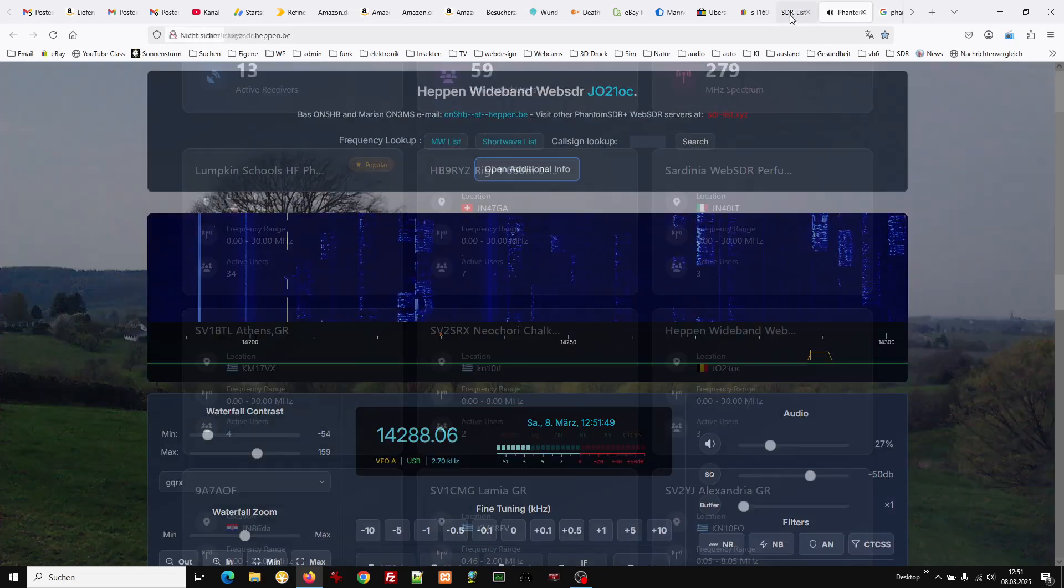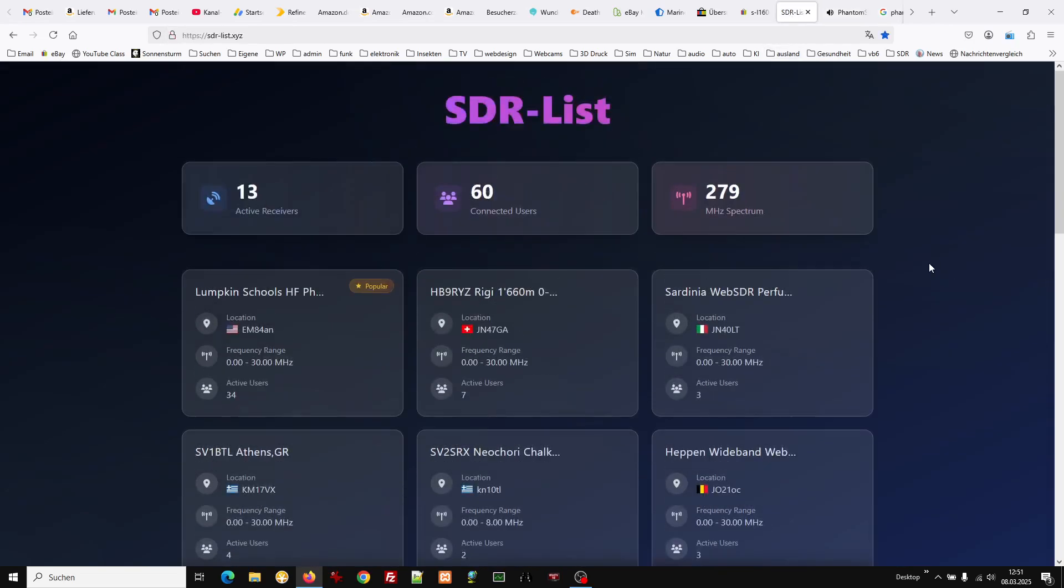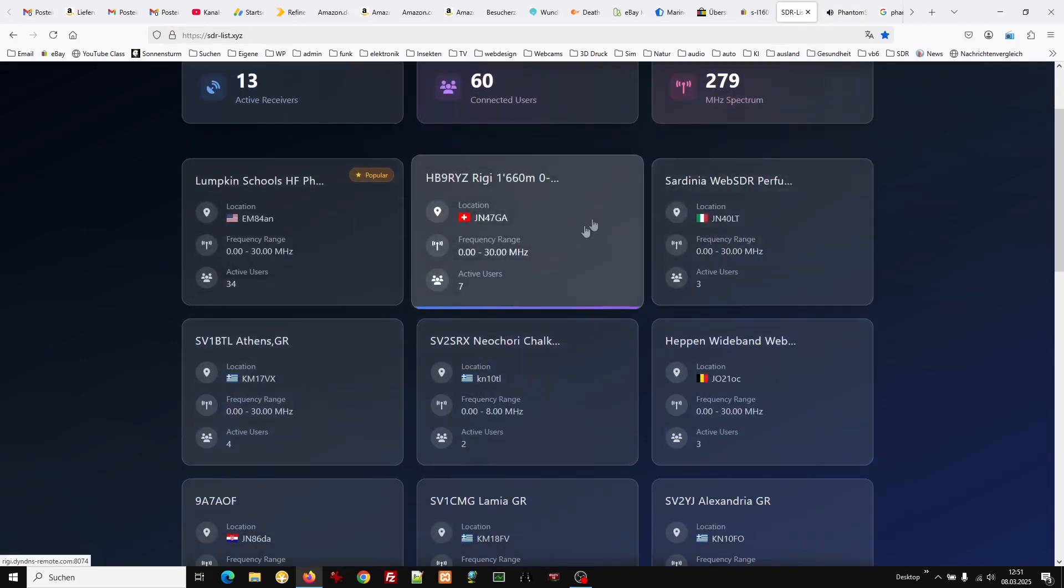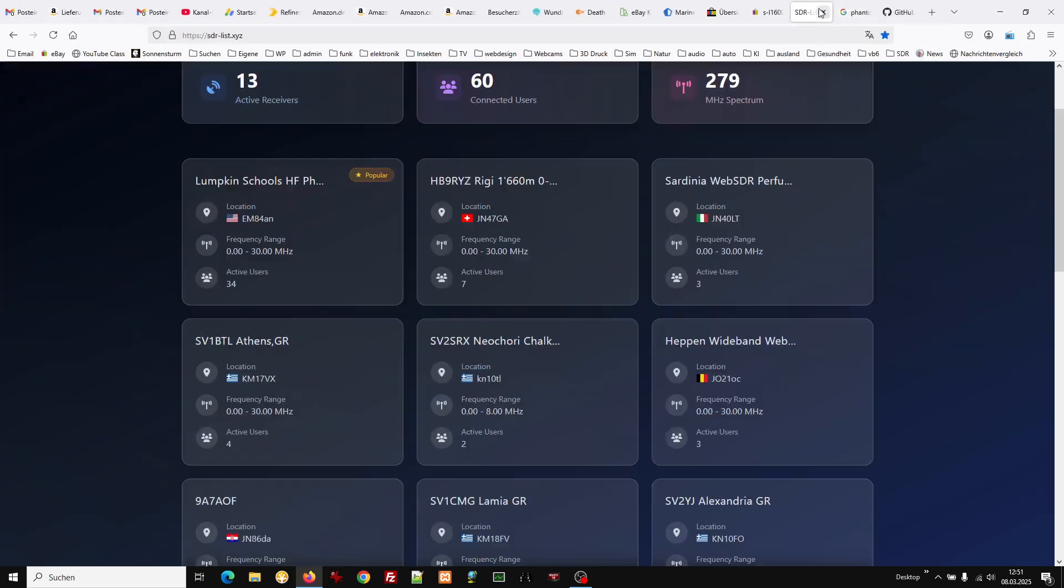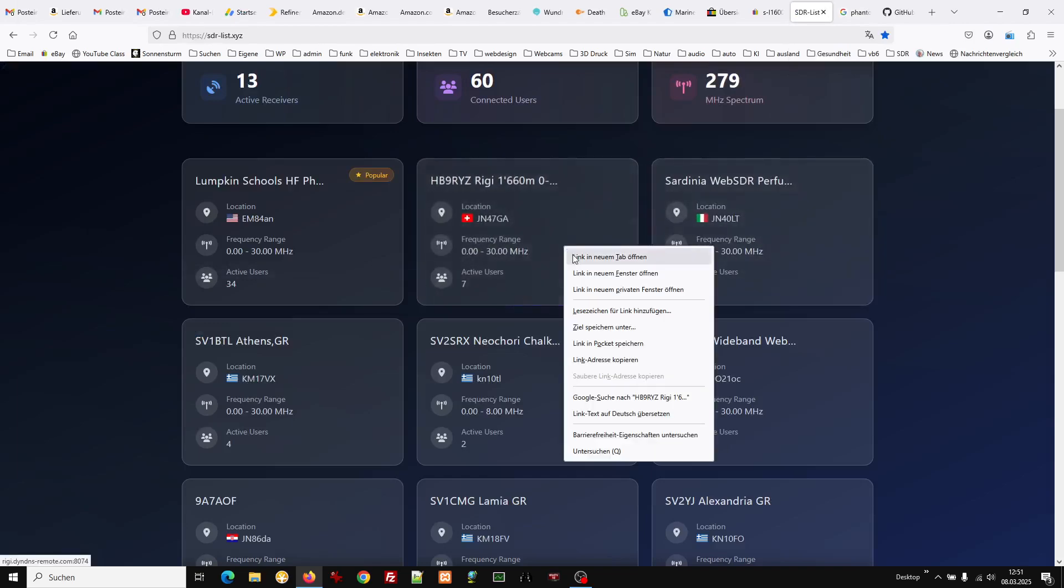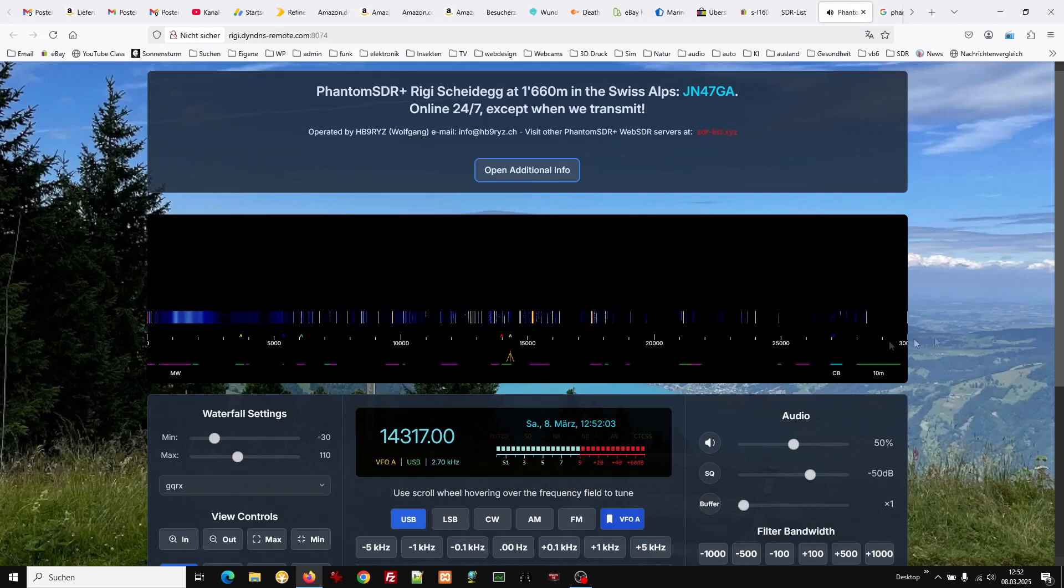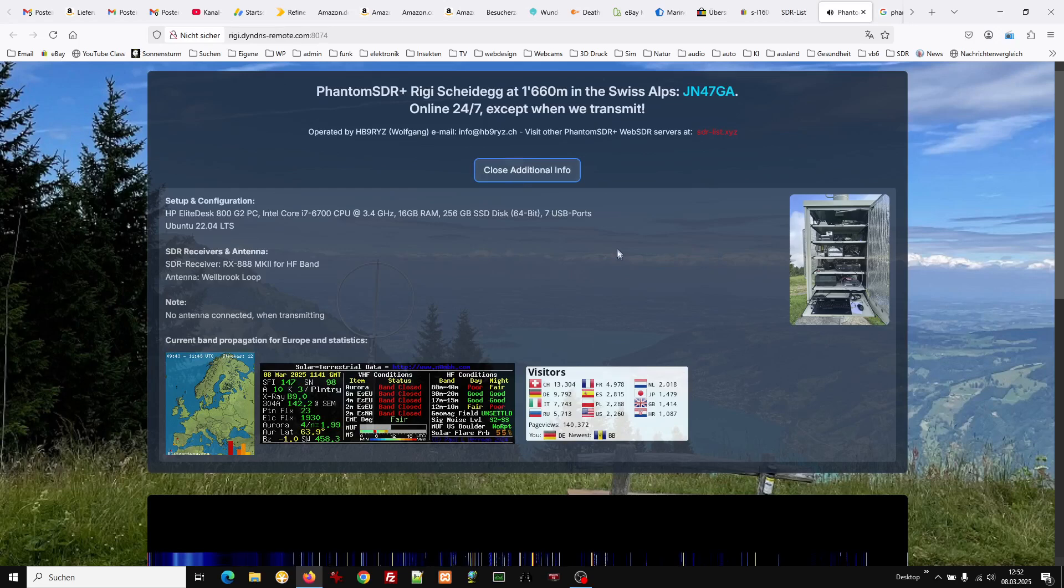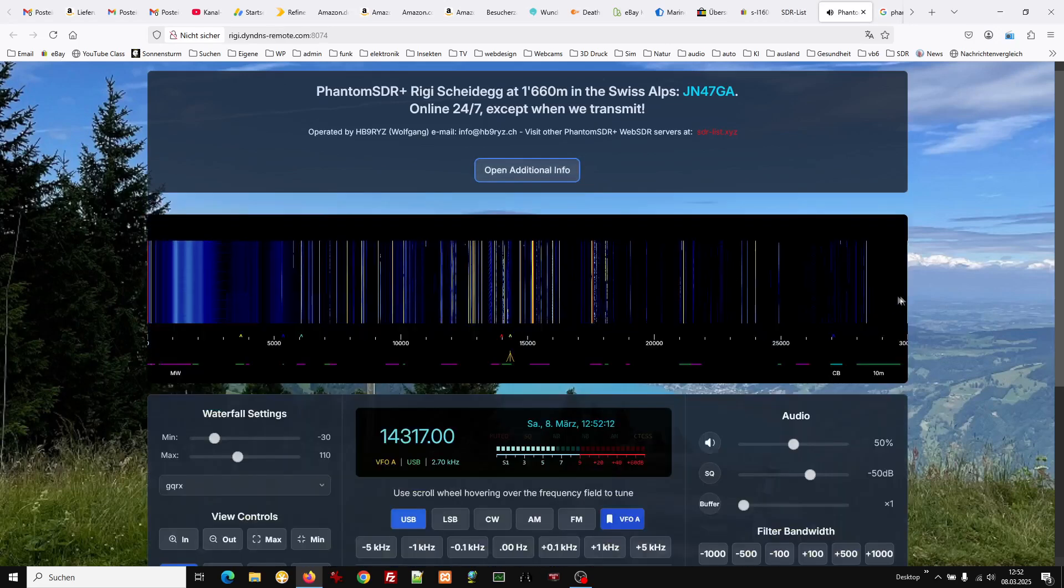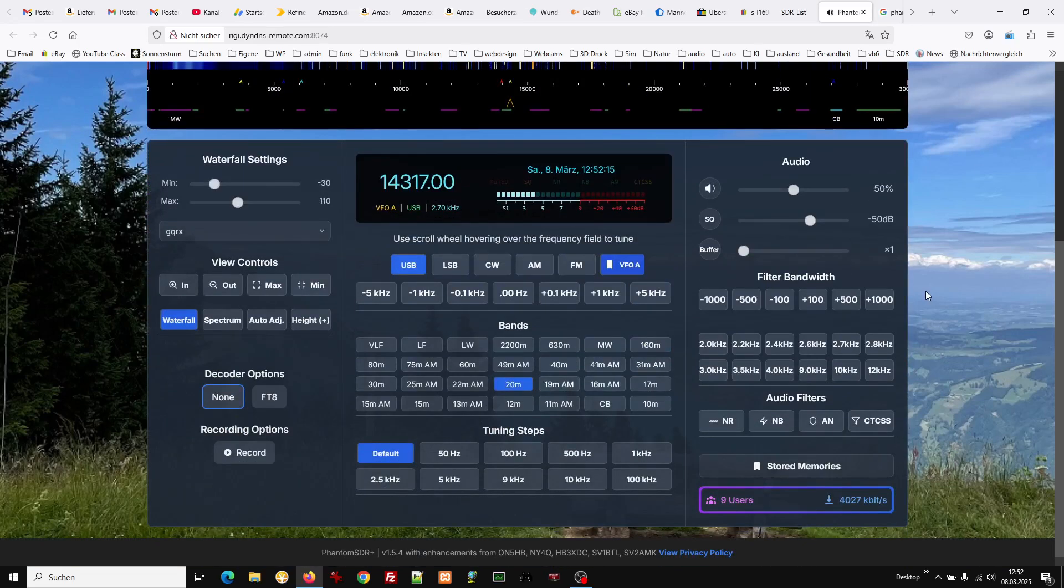Yeah, that's the Phantom SDR I just wanted to show you. Different receivers have different layouts. Let's see what this one looks like. That's one from Switzerland. It looks a little bit different, depends on how the user sets it up. Here you have bands.